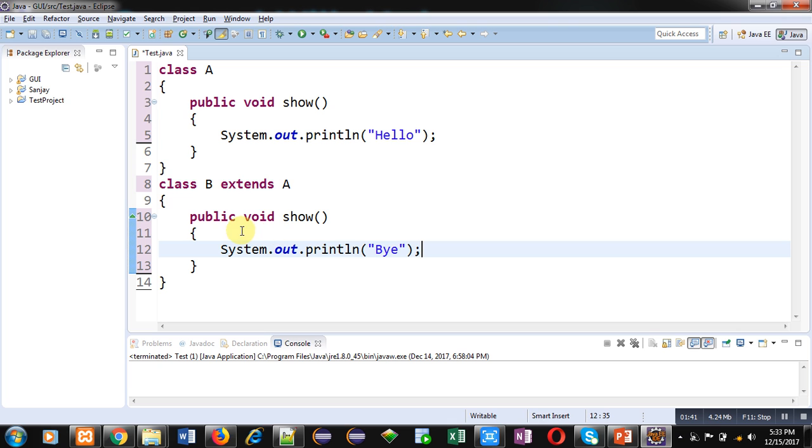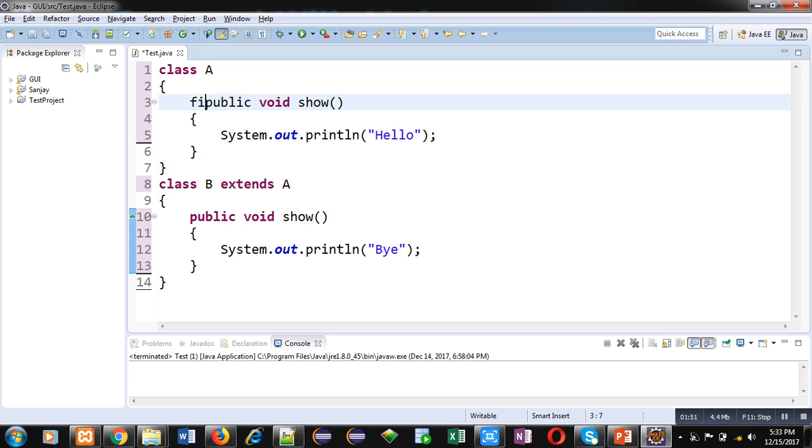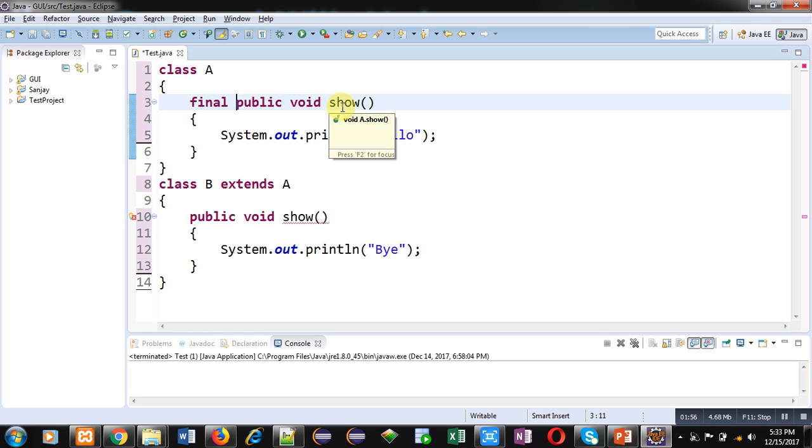Now if you want to prevent method overriding, you can apply the final keyword inside the superclass method. So here, the superclass is A and the method which is overridden is show. So I have declared this show method as final.